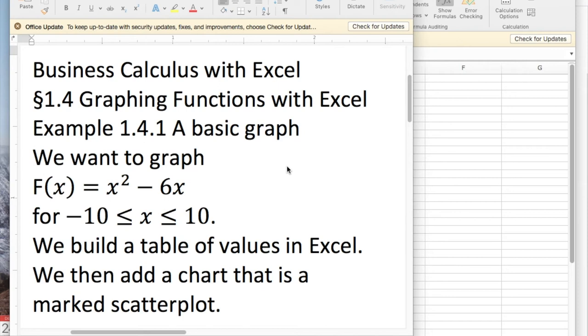Good morning. Today we're looking at example 1.4.1, a basic graph out of section 1.4, graphing functions with Excel.